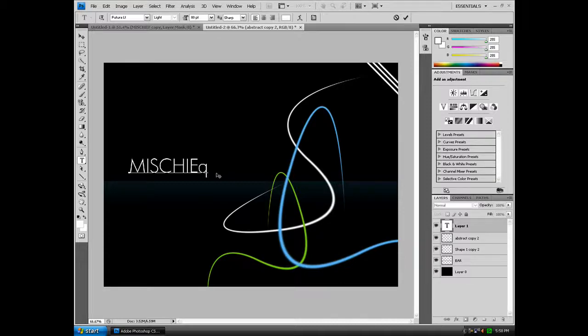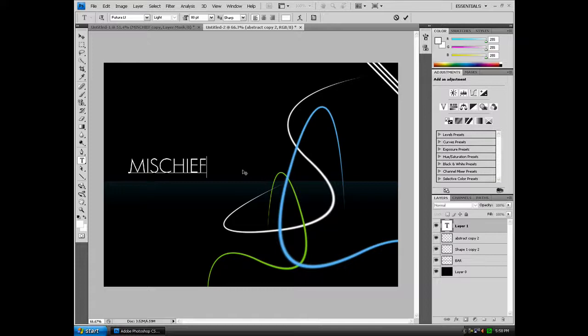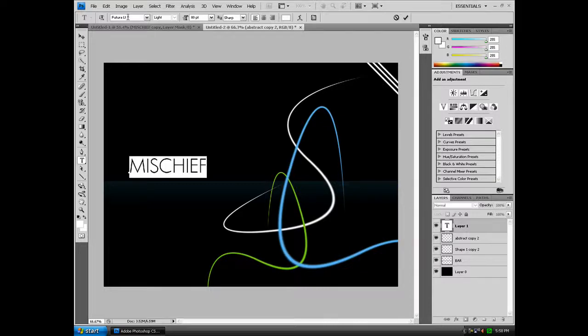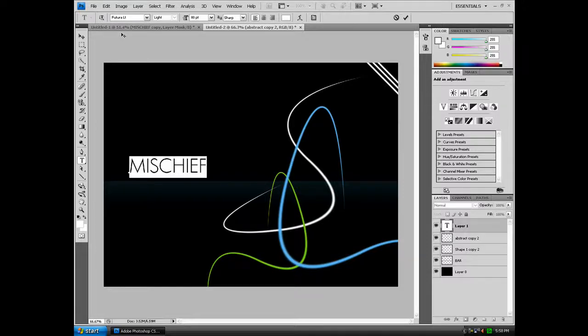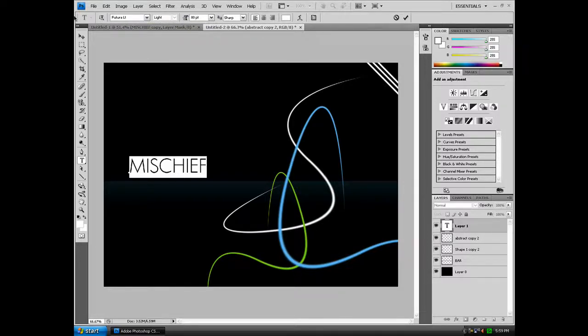Now you want to set the font to Futura LT. I'm pretty sure that all computers have this font already installed on them, but if you don't, Google it and download it, or you can just use any other font you want, doesn't have to be this one.